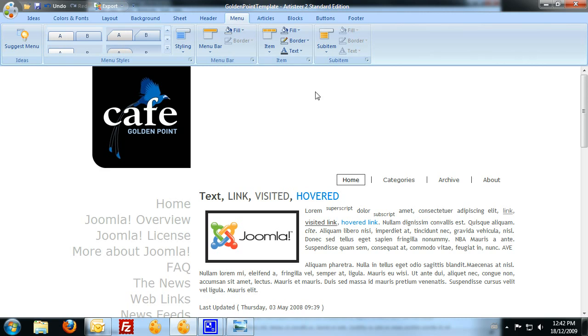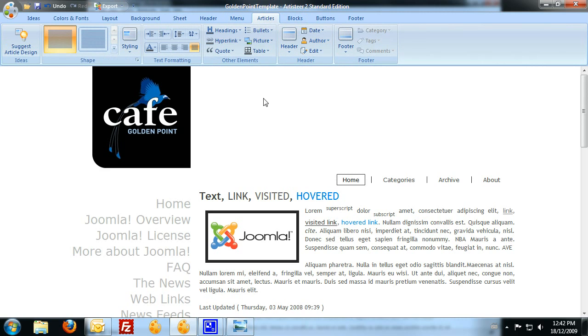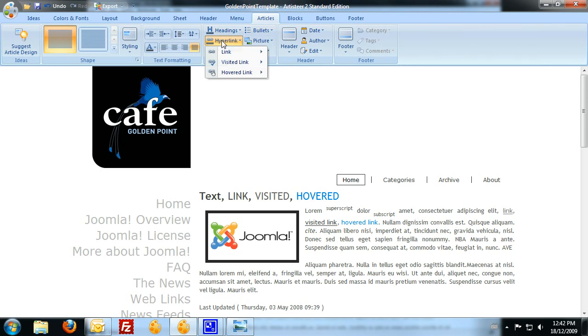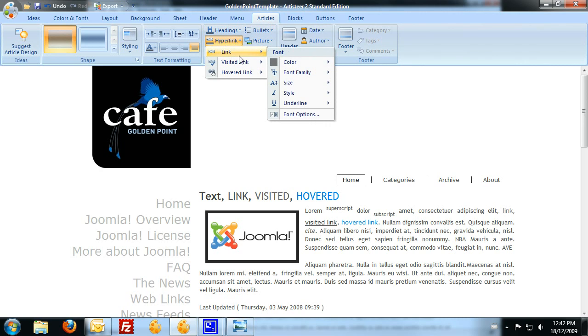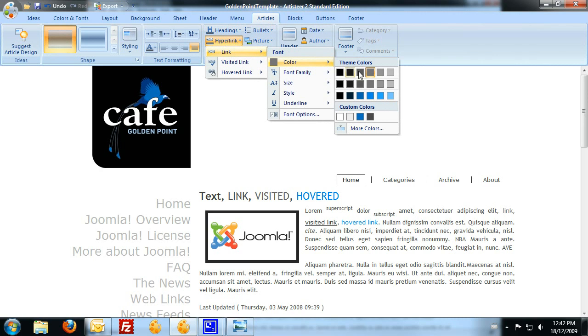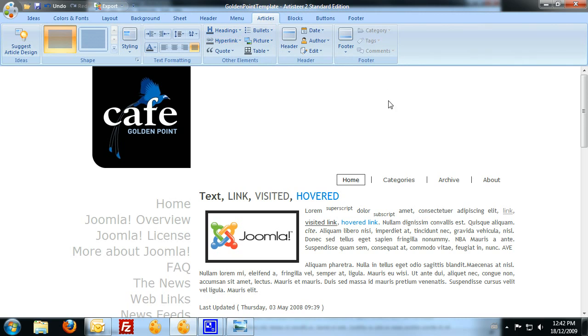So a couple other little items that you might want to change the colors of, these hyperlinks here. You can just change them through the articles. We can go to a link and change the different colors to see whatever color we want those links to appear.